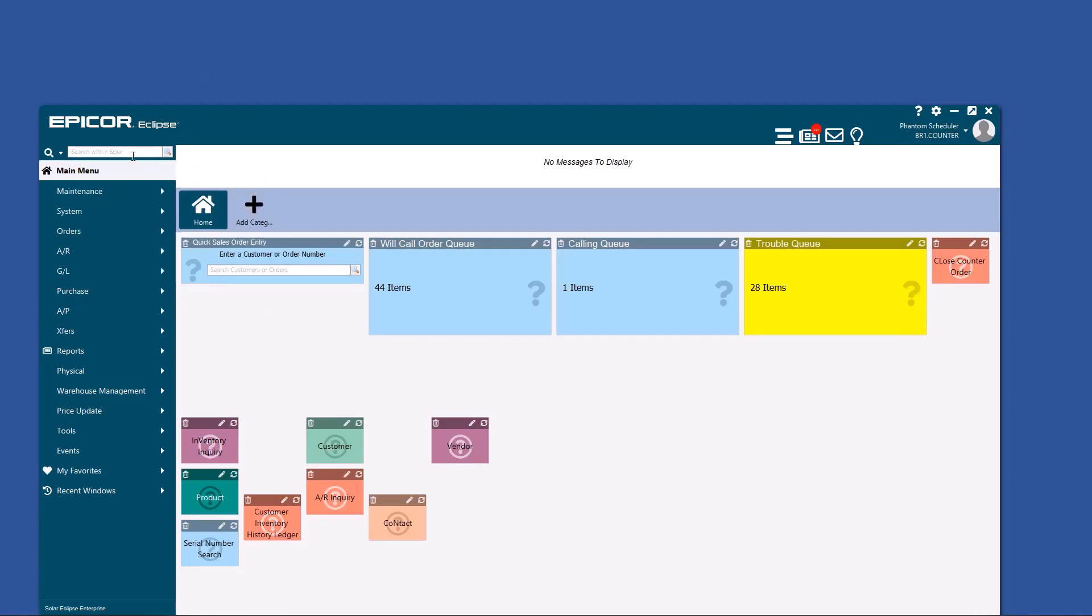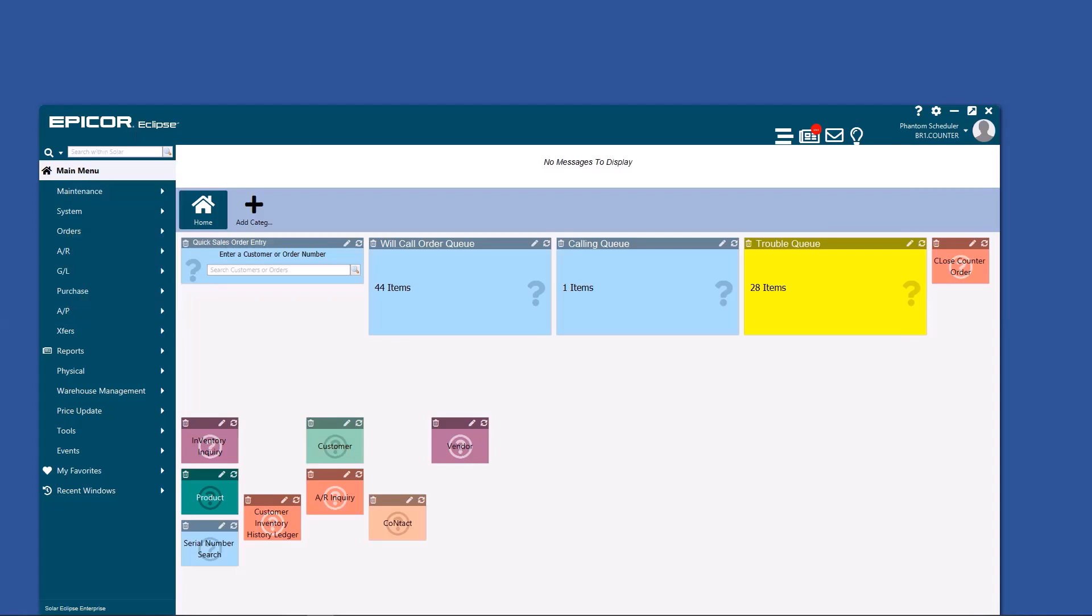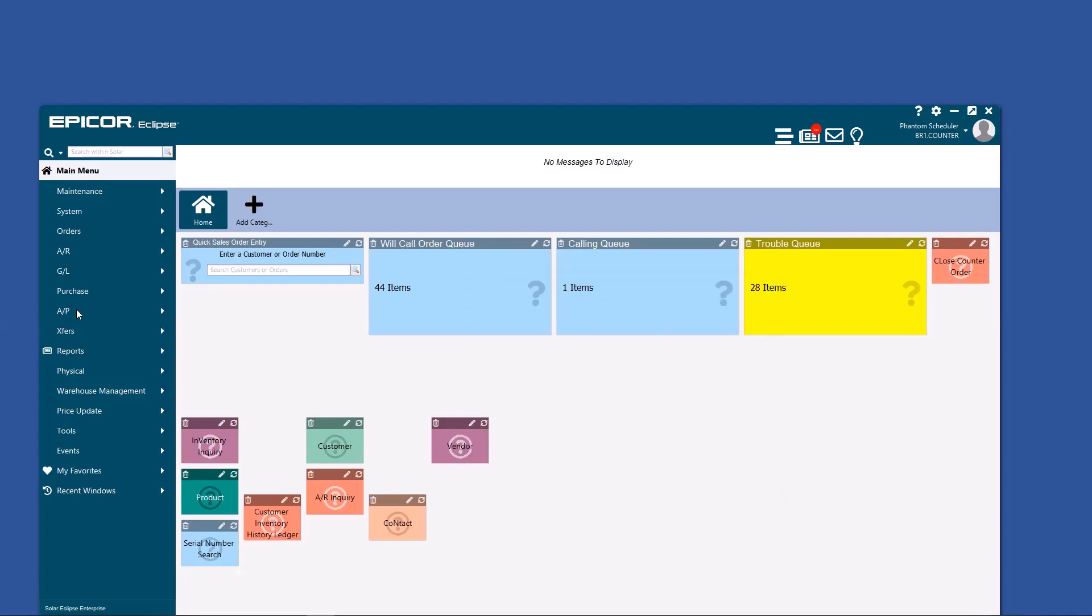And lastly, one other thing you might want to search up here is for a contact. If you type in a contact name, it will bring that up in this search as well. Now I took a trusty snip of this next screenshot when it happened to me earlier today. Have you gotten sick of selecting a location every time you log into Eclipse? There could be a simple fix to that.